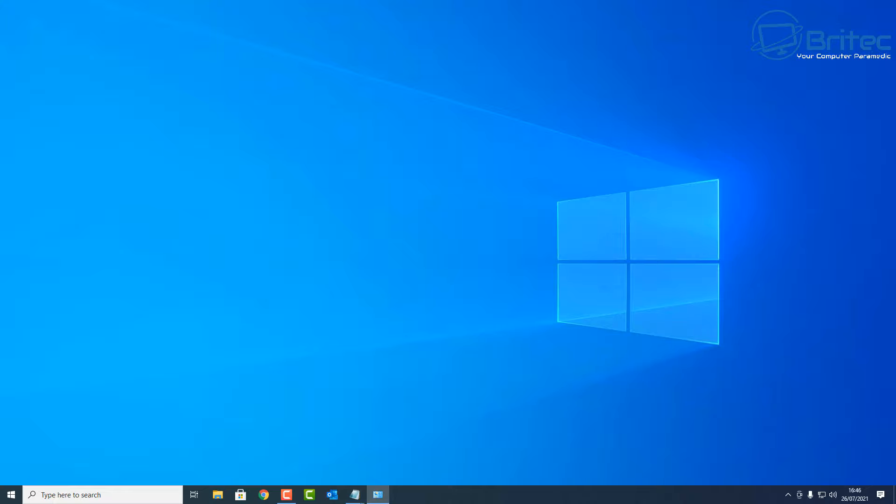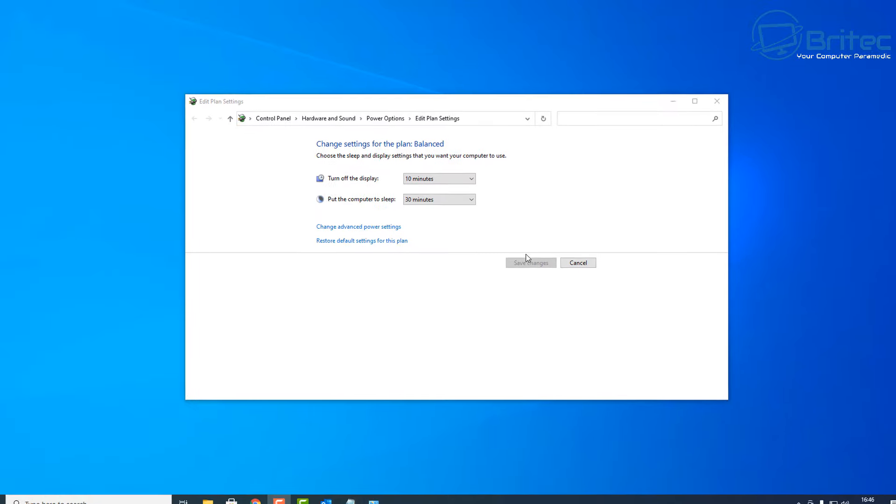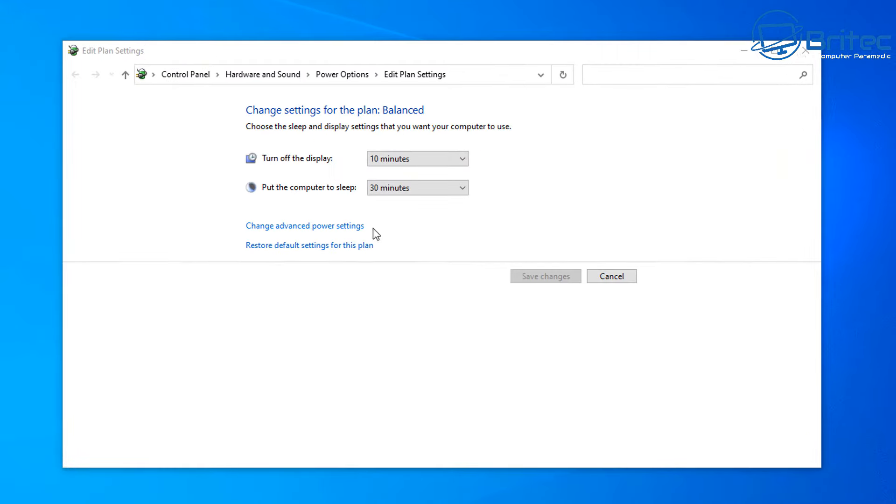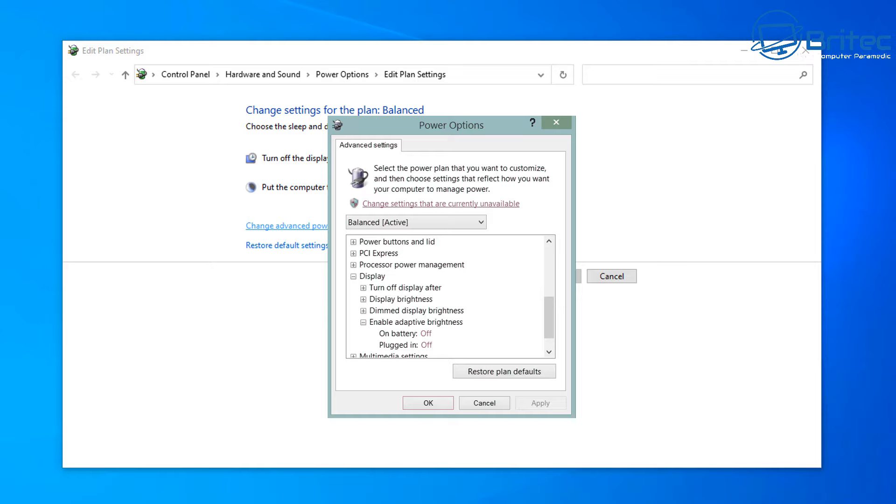Another one is go to Power Settings. So go to Power Settings in your search and go inside here and change advanced power options. Inside here you're going to see display brightness, dimmer display brightness, and enable adaptive brightness.